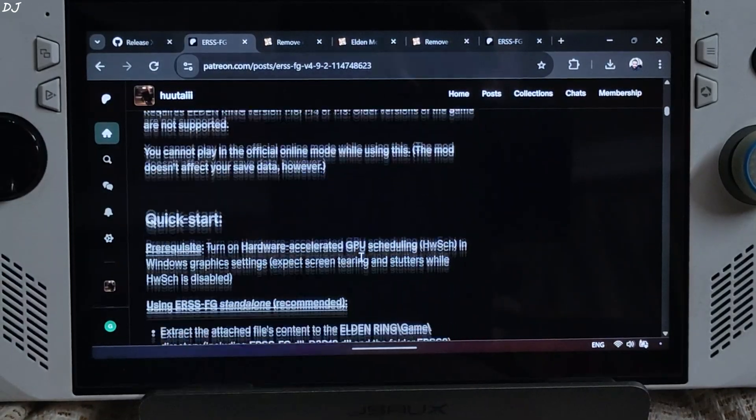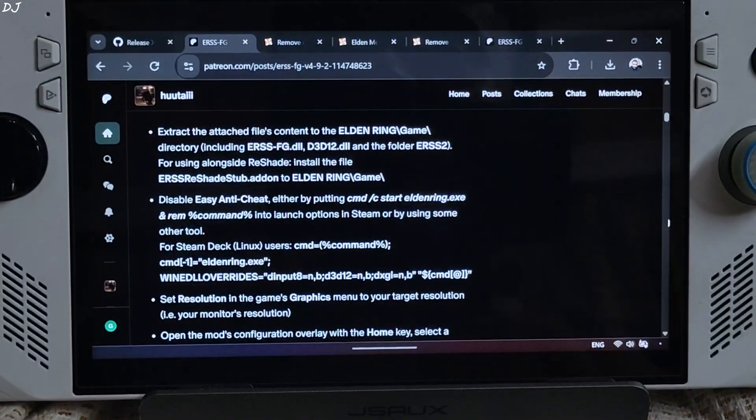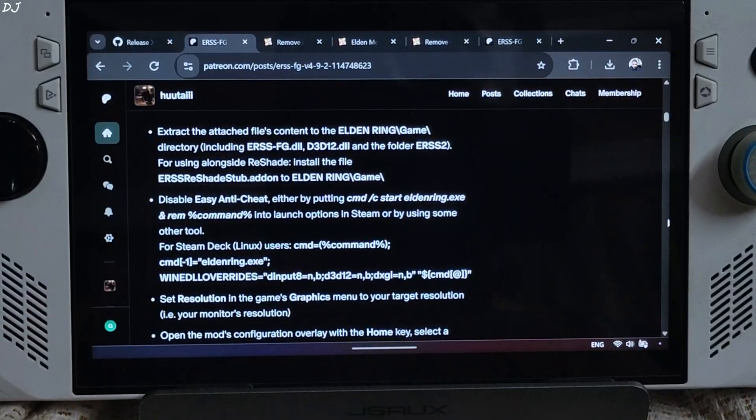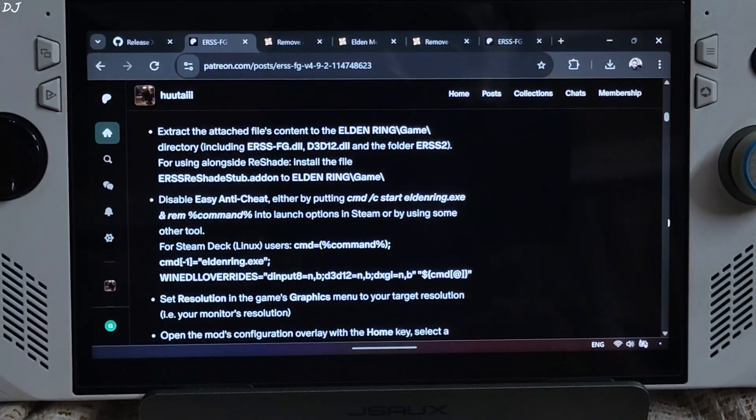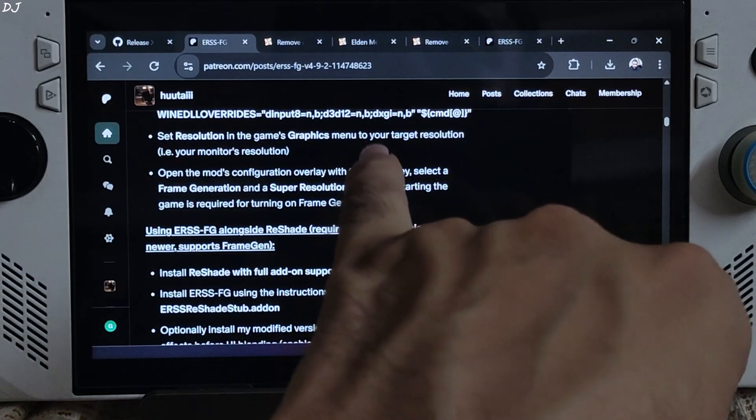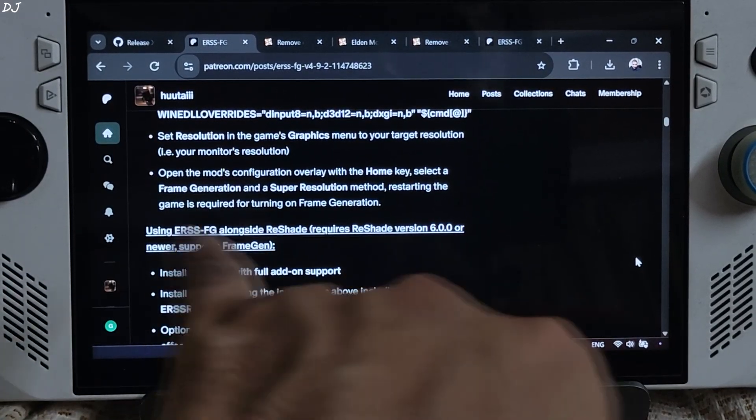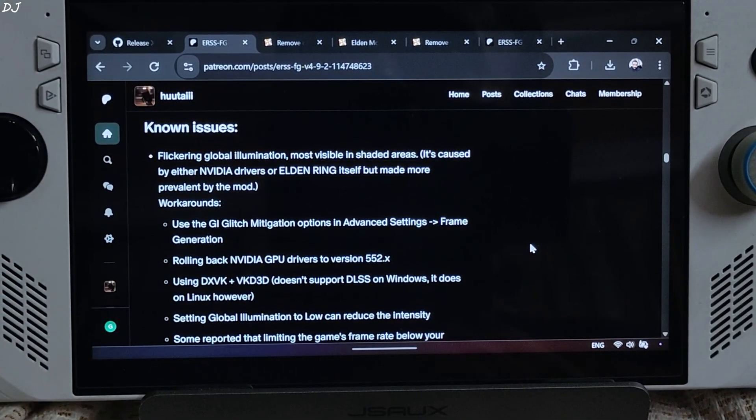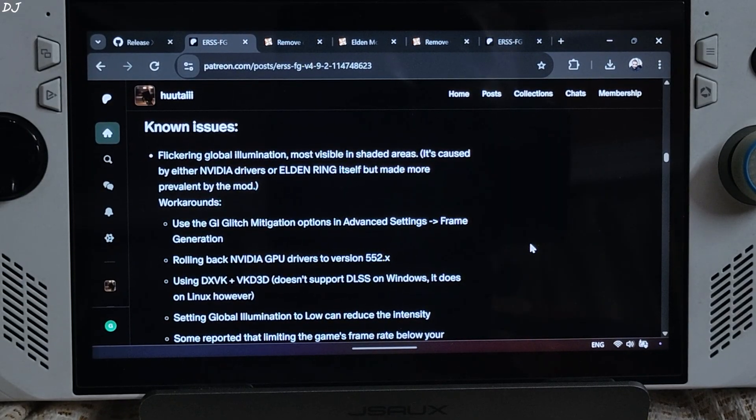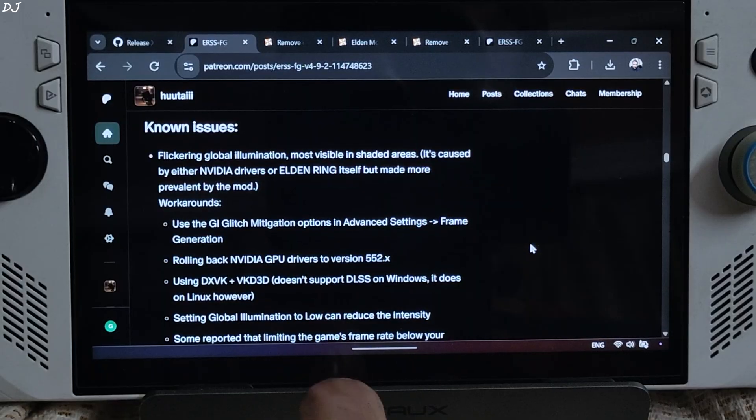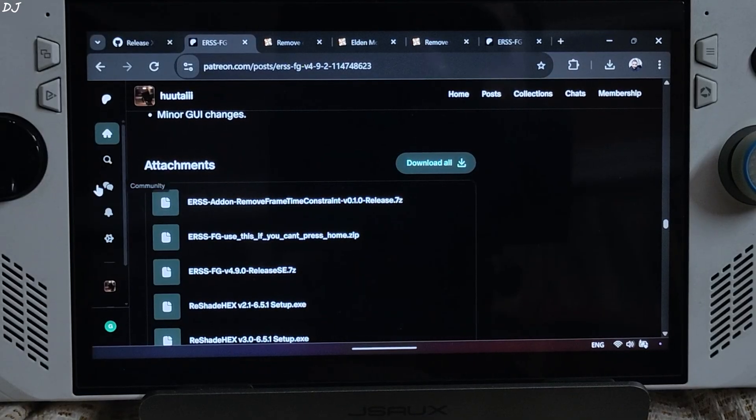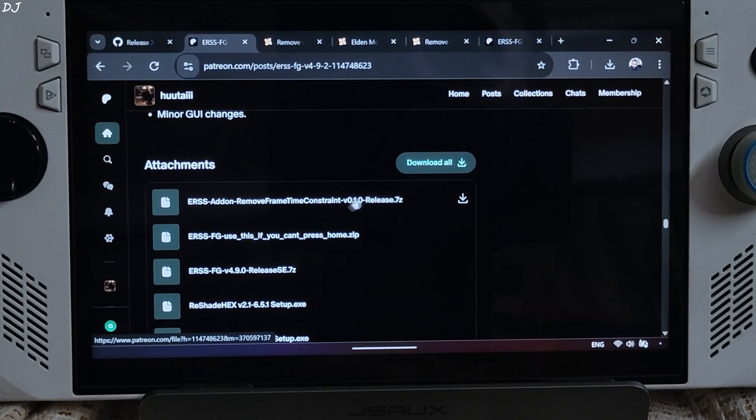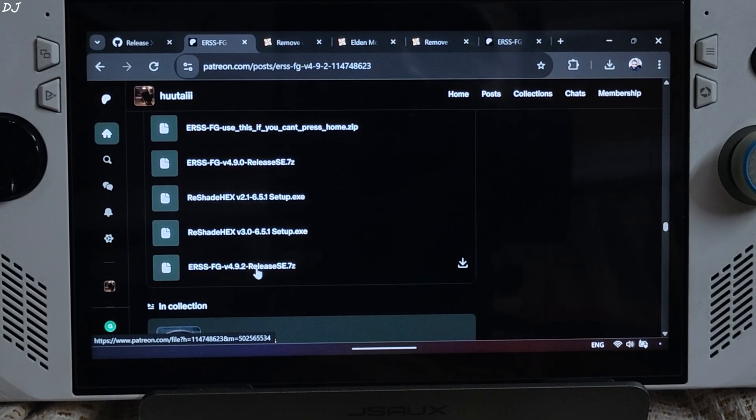Installation instructions for the mod have been provided here. Need to extract the mod contents to the game directory Elden Ring Game. If you want to use reshade you need to include this add-on file as well. Here SS Reshade stub. I'll skip it as I won't be using reshade. Disable Easy Anti-Cheat. Need to add this launch argument to the game via Steam. Set resolution in the game's graphics menu to your target resolution. Open the mods overlay by pressing the home keyboard key. Set the settings for upscale and frame generation. Non-issue section: Flickering global illumination visible in shaded areas. It's caused by either Nvidia drivers or Elden Ring itself but made more prevalent by the mod. Mod provides a fix for it. Just need to enable GI glitch mitigation setting. Set the in-game global illumination setting to low. This can help in reducing the effects intensity. Scroll down until you find the attachment section. Click on the first link ERSS add-on Remove frame time constraint. Now just click on ERSS FG Version 4.9.2 Release SE.7Z file.